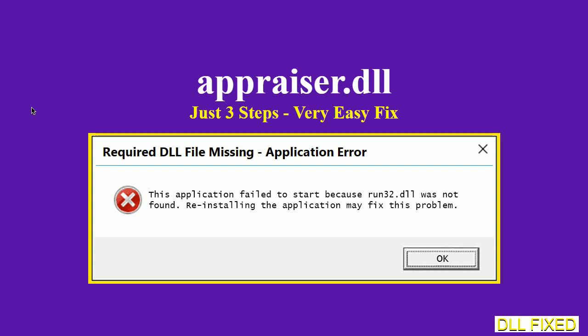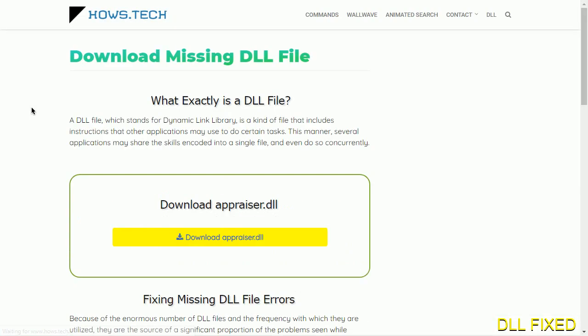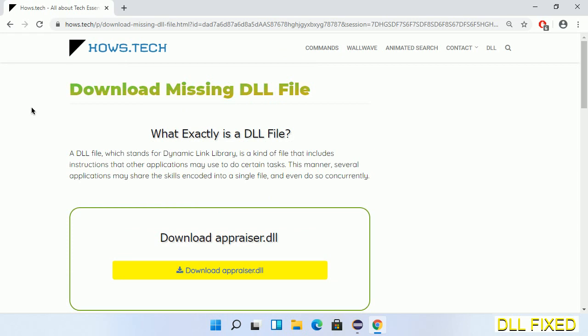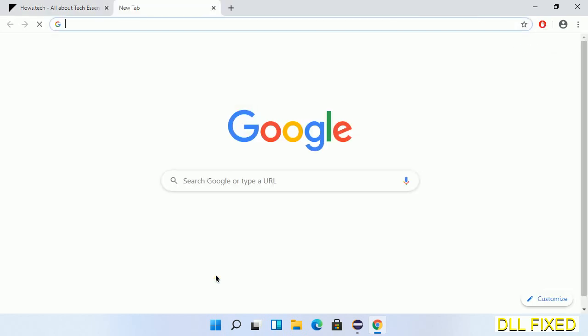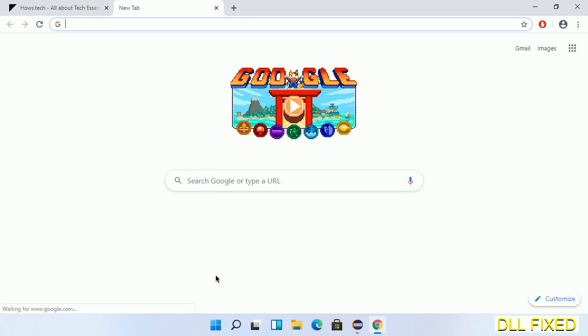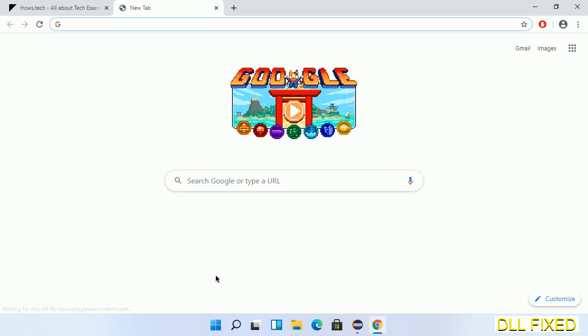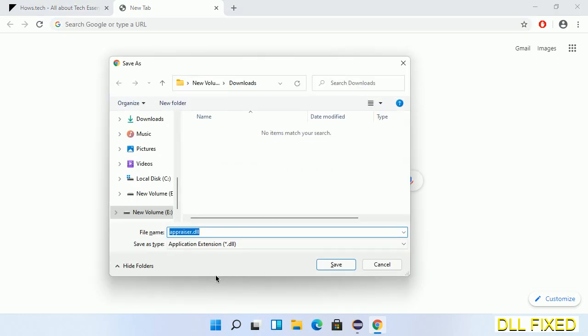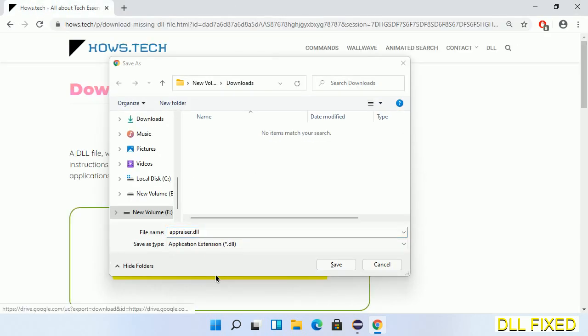Let's see how to fix this missing DLL problem in just three steps. In step one, we have to open this page. The page link is provided in the description. This has a download button, so we'll click on the download button and the file will get downloaded. Now we'll save this file somewhere.